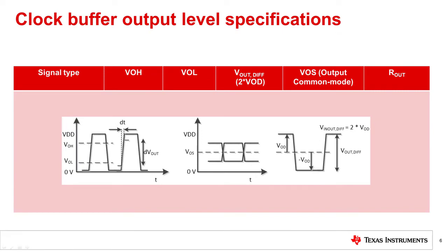Important specifications for clock outputs would be VOH, VOL, or output high voltage and low voltage thresholds. And for differential clock buffer outputs, you have Vout differential peak-to-peak. Just like for the input, a common-mode differential output voltage is defined as well, VOS, also known as V cross or AC reference voltage.